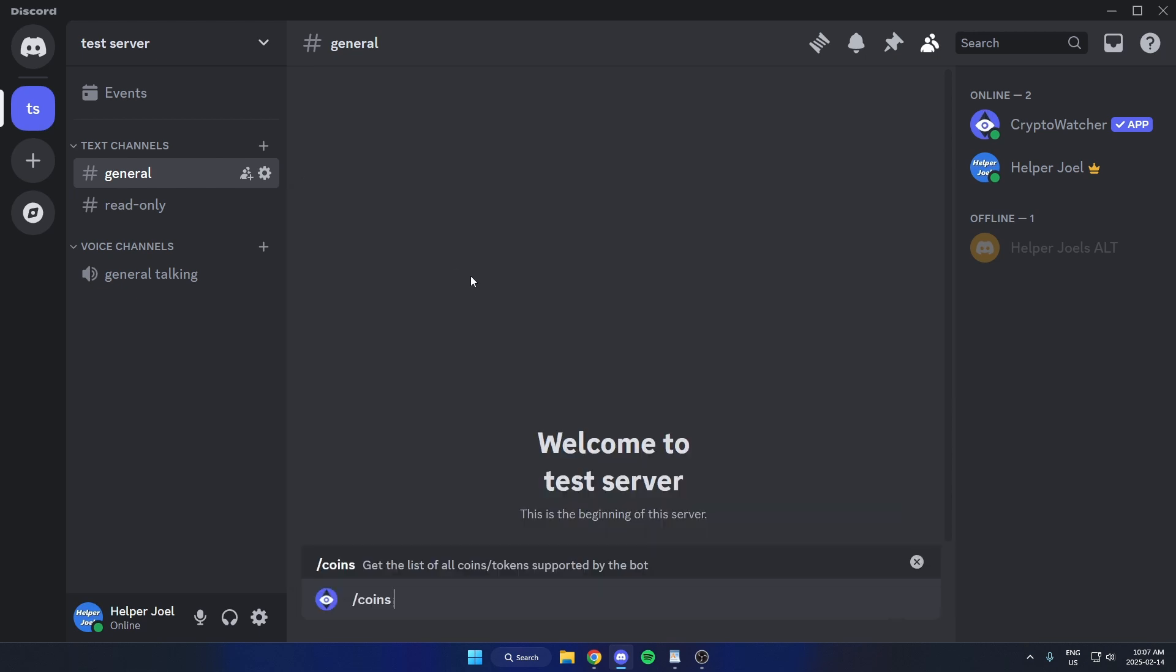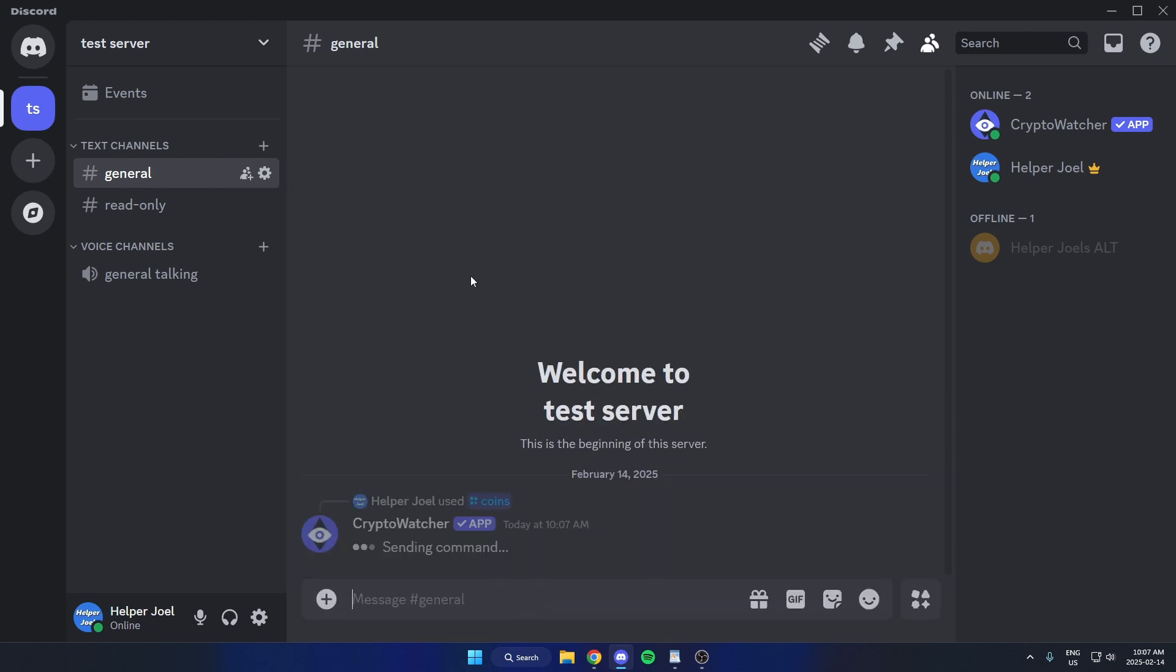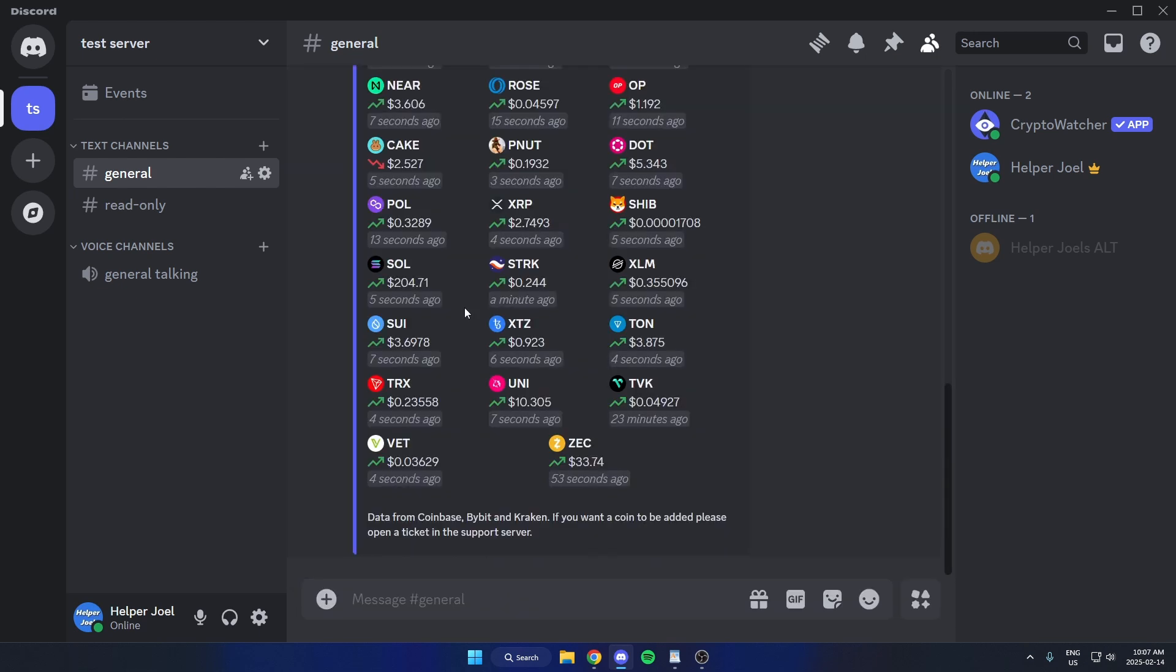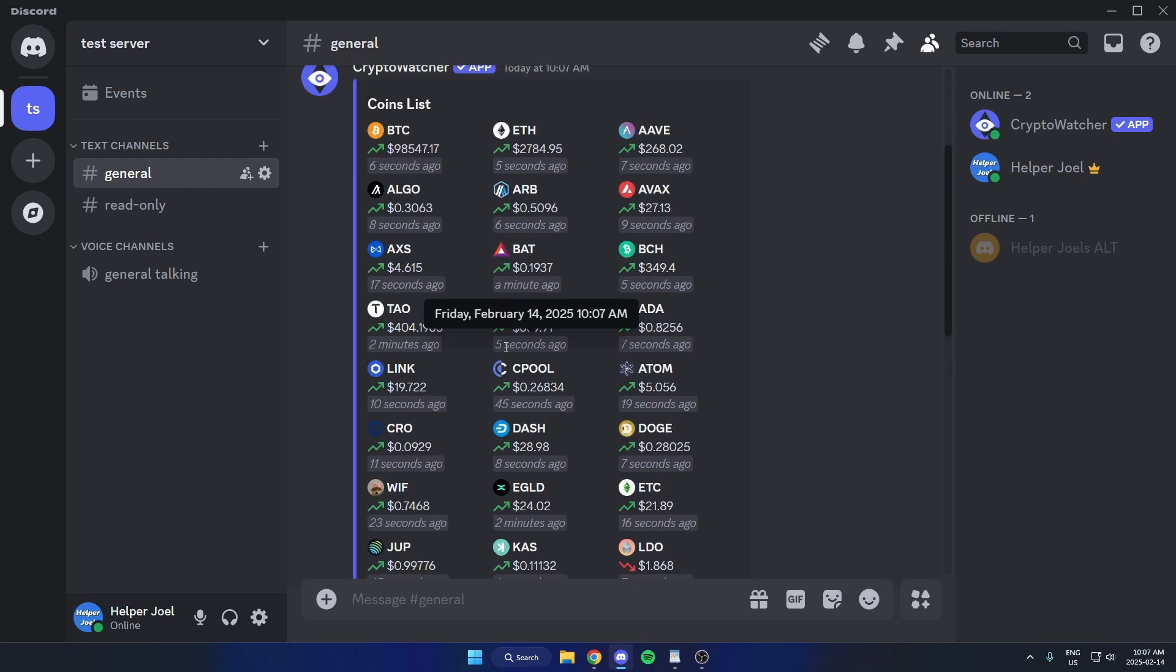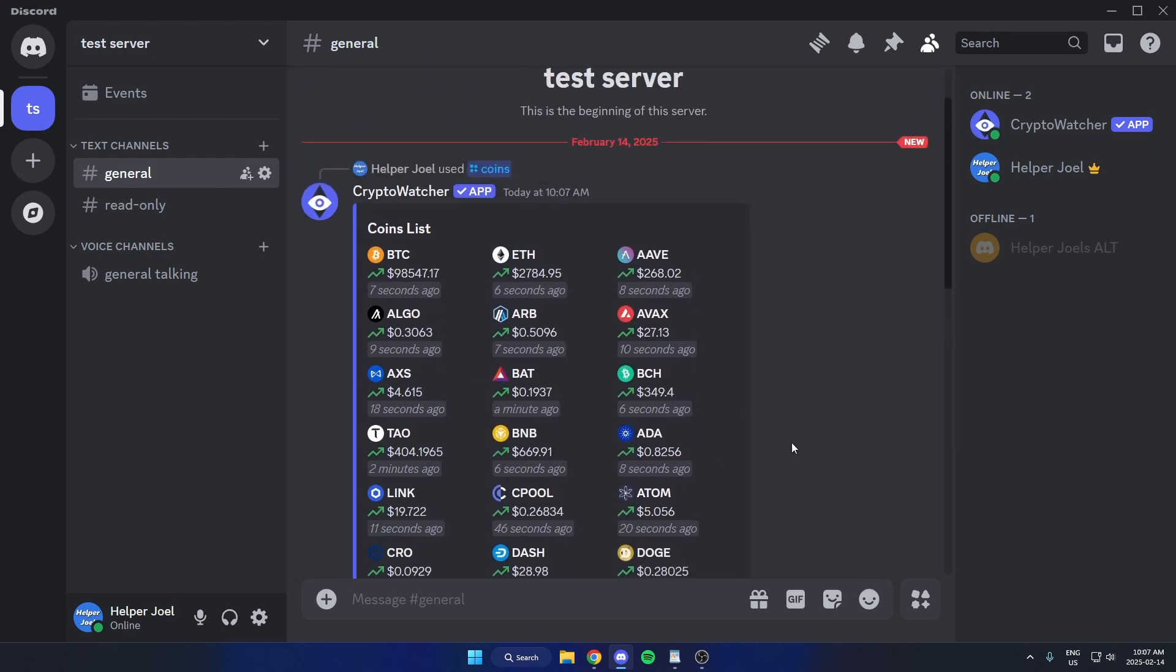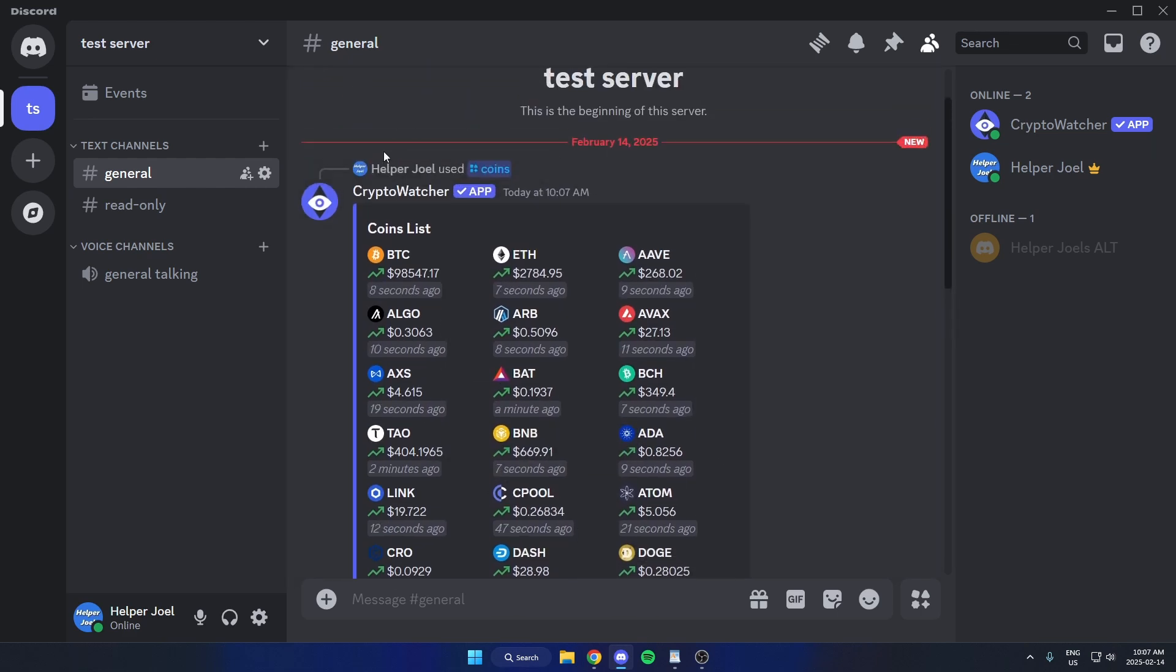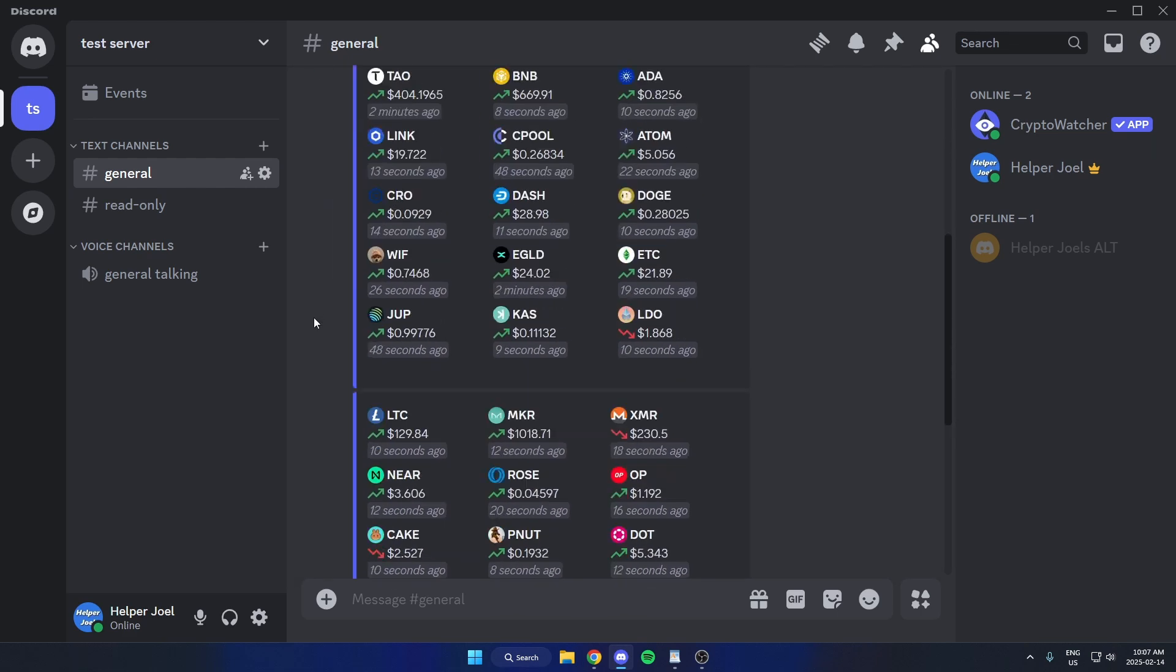If I did slash coins like this, it's going to send this message showing all of the supported coins by this bot.